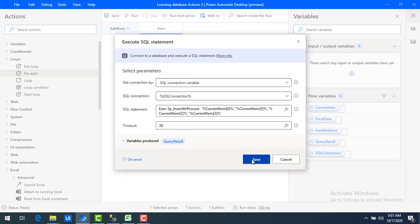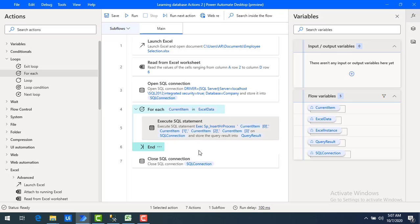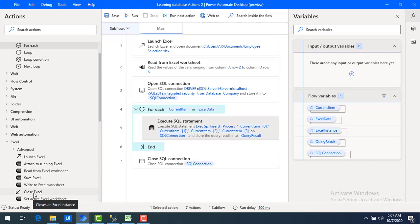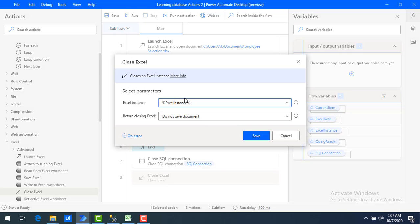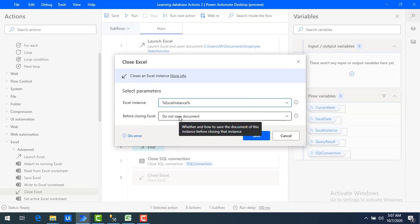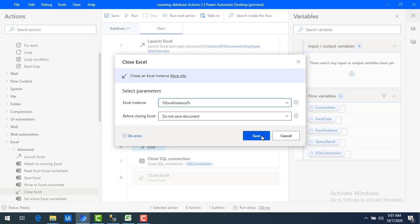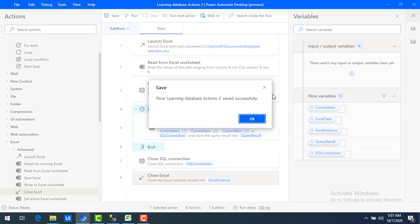The flow is almost ready. Just as we opened and closed the SQL connection, we also need to close the Excel. I'll drag and drop the Close Excel action onto the workspace, set it to close the ExcelInstance without saving — since we used it as read-only. Let me save the flow with Ctrl+S and click OK.